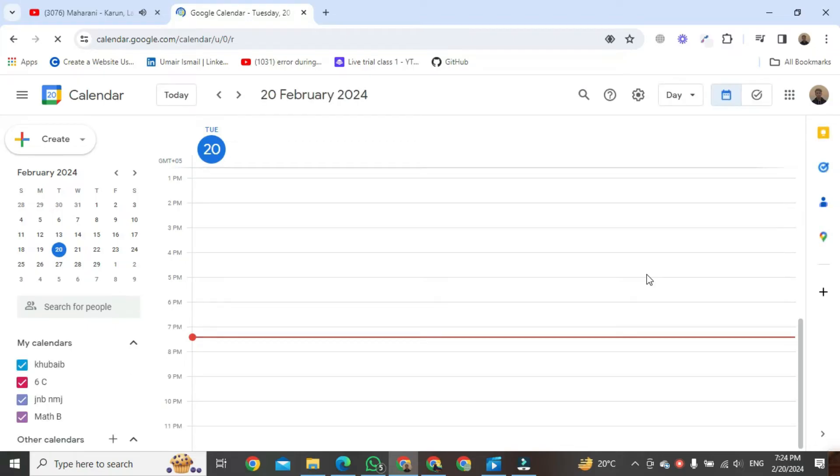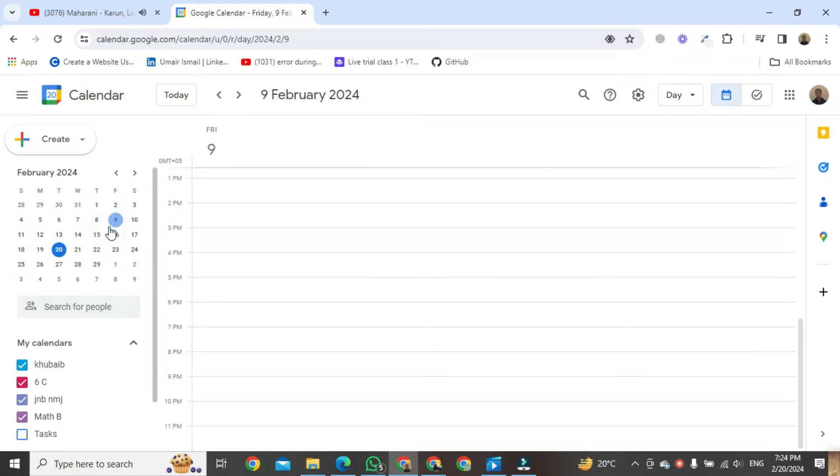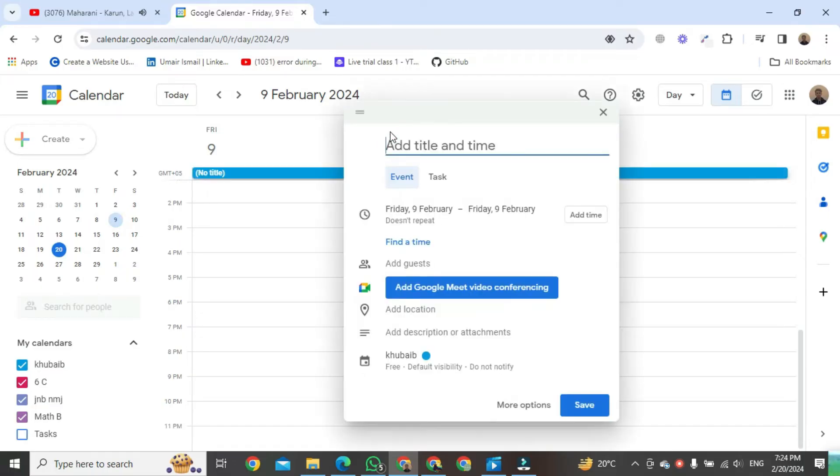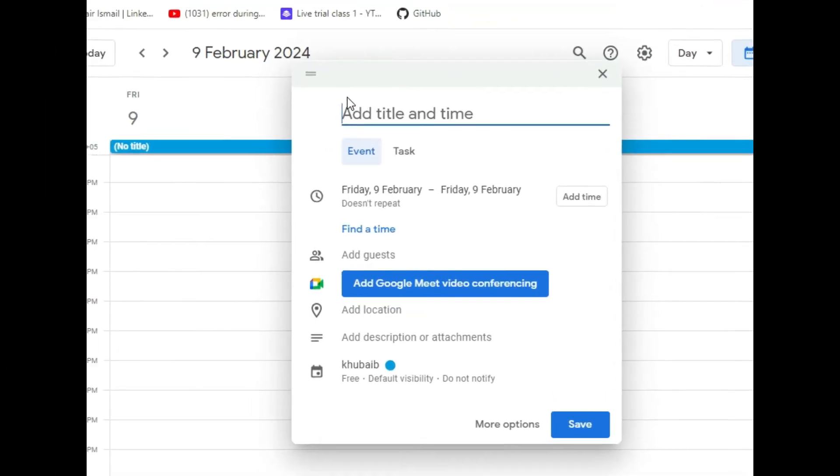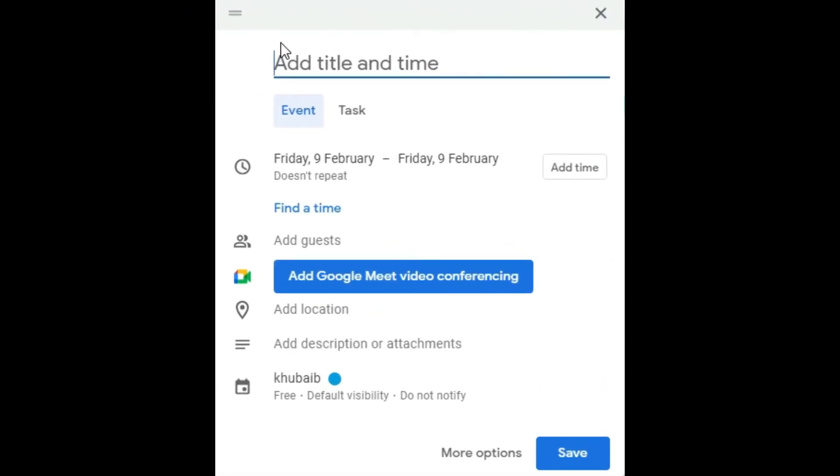Once you are here, choose your date of the meeting. Then, click right here in this window. First, add the title.